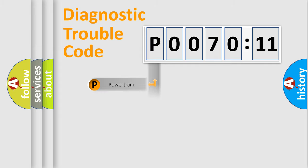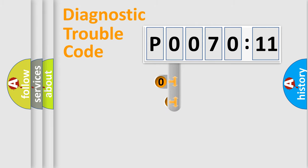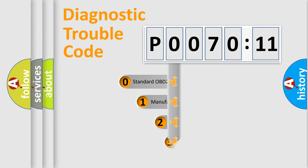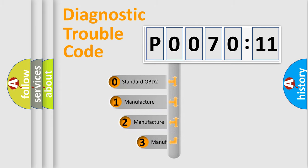Powertrain, Body, Chassis, Network. This distribution is defined in the first character code.